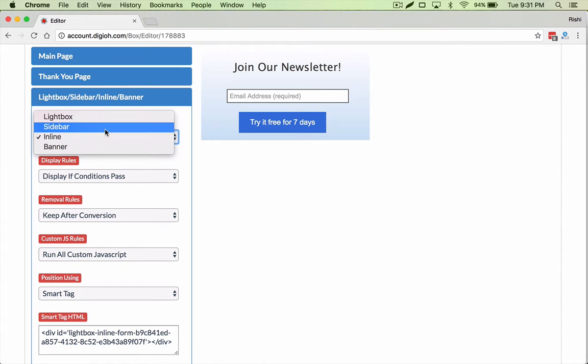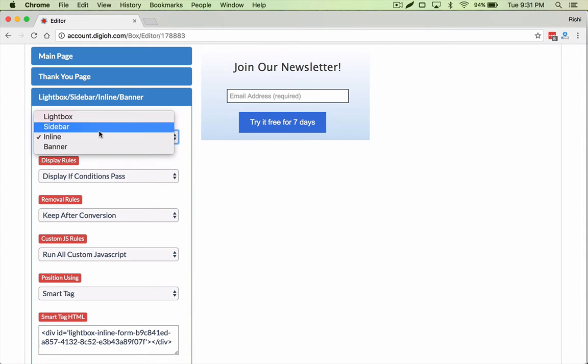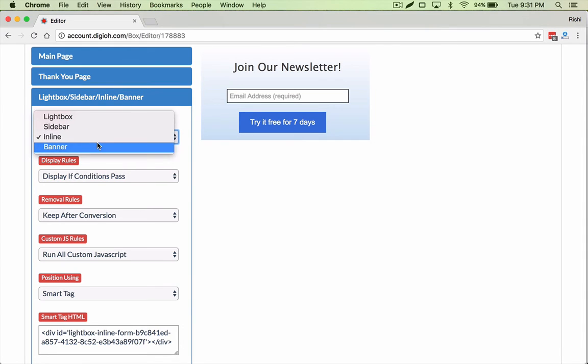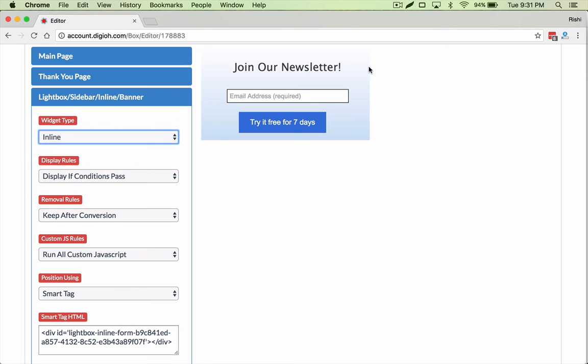You can also apply this to a sidebar or a lightbox. But really where it really shines, this feature, is an inline form and as a banner. I hope you enjoy it. Thanks.